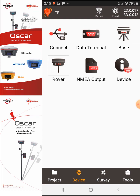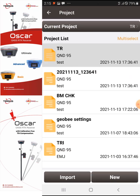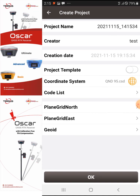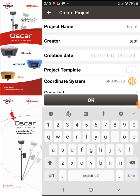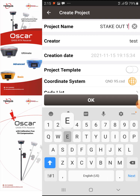Next, we'll go to the Project section and create a new project. I have my recent projects listed, so I'll go to New. This is the interface where you set up your project. In the project name field, I'll name this one 'Stakeout Test.'